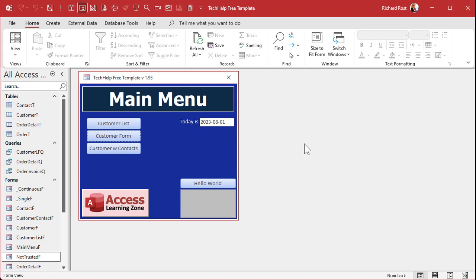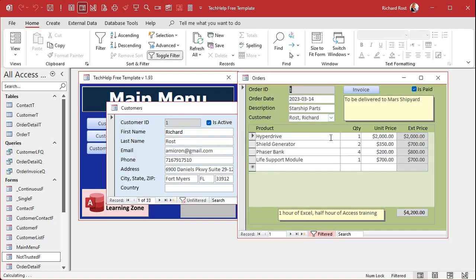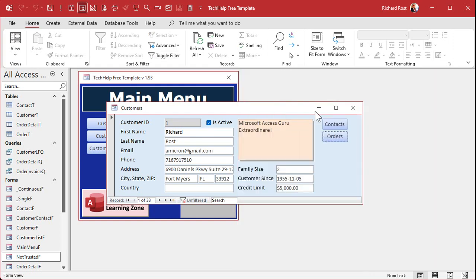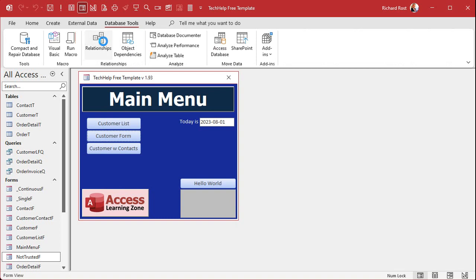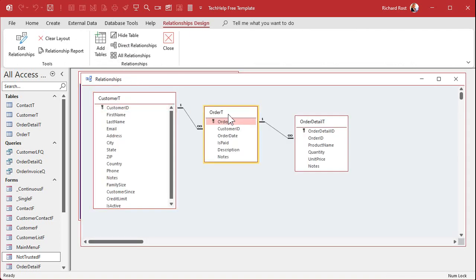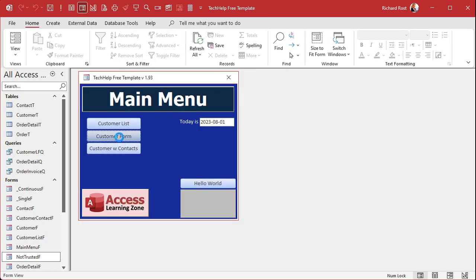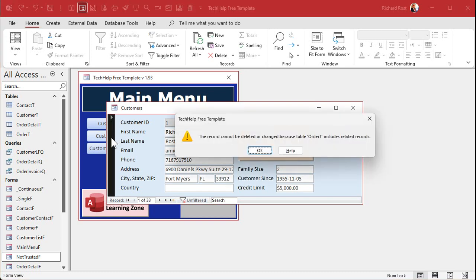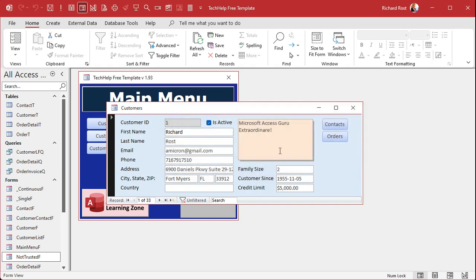Here I am in my tech help free template — a free database you can download off my website. We've got customers, and each customer has orders, and each order has details. I have relationships set up at the global level between customers, orders, and order details with referential integrity. What that does is say: if a customer has child records — whether orders, contacts, or anything else — you can't delete that customer. So if I try to delete a record, it says you can't because the order table includes related records.